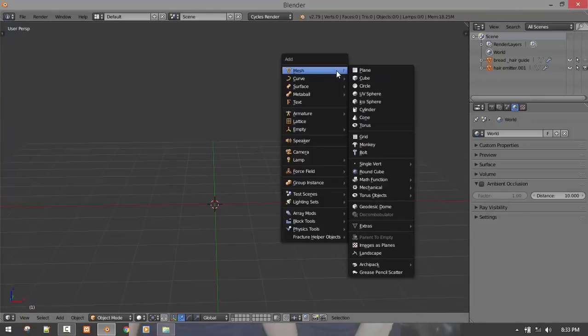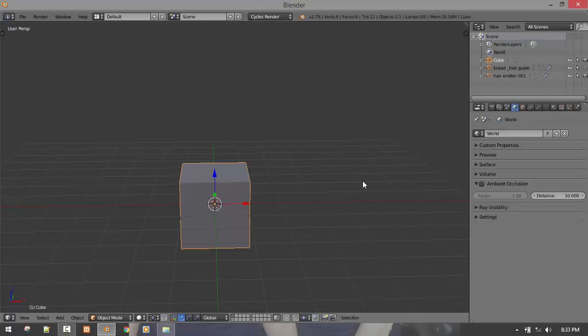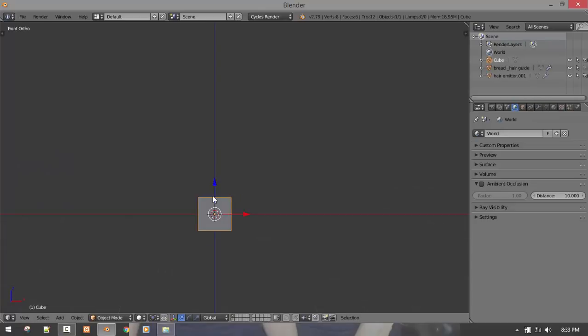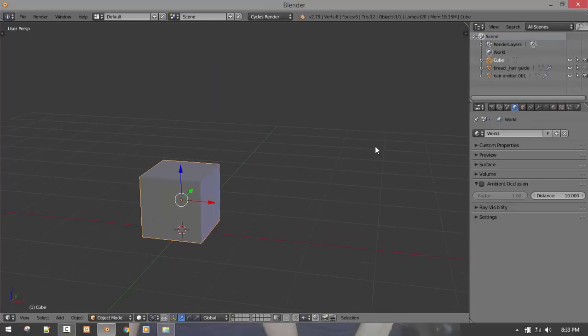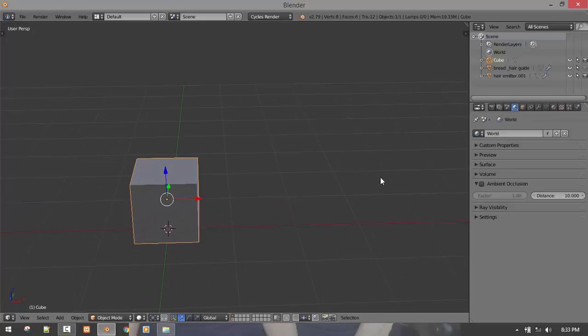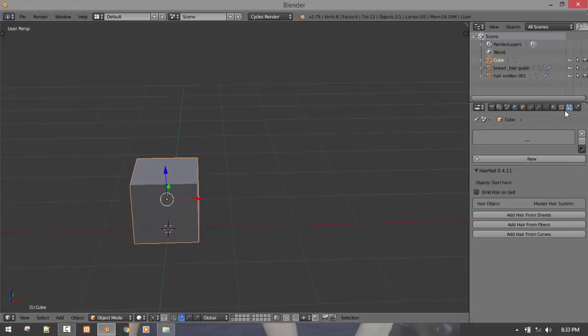To access this add-on, you need to create an object because it's a particle system and it works with objects. When you go into your particle system, then you can see the Ennets interface.